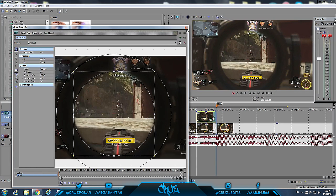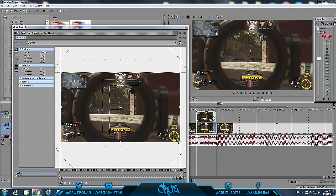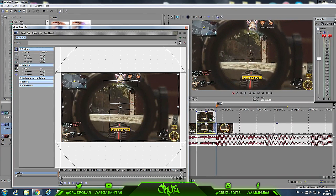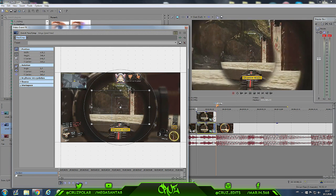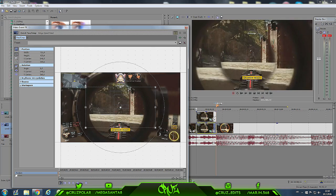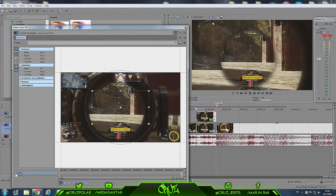Now that we've made the mask, go to Feather Type: Both and set Feather to 9. Now go to the bottom layer, go to Event Pan/Crop, take the corner handle, make sure things are set up and synced with the cursor — you're aiming to see the edge of the scope. Maybe a little bit more, however you want.